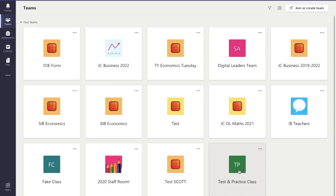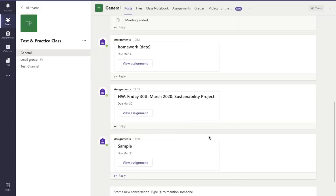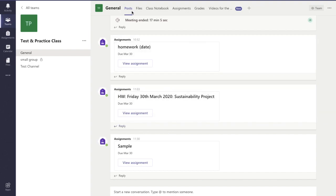So firstly we go into the team itself that we want to use. We're going to use my test class for this and you can see at the top here we have a section called files.